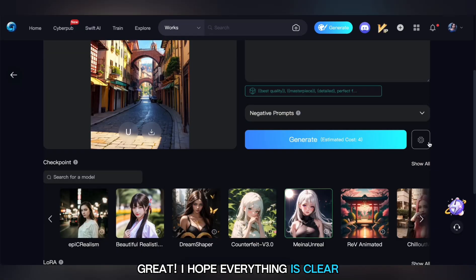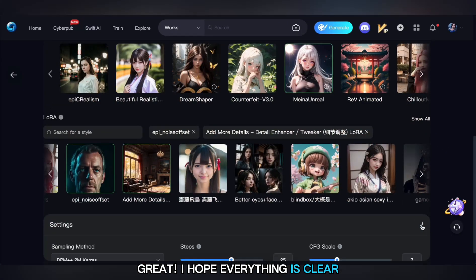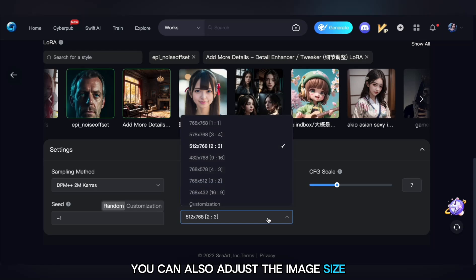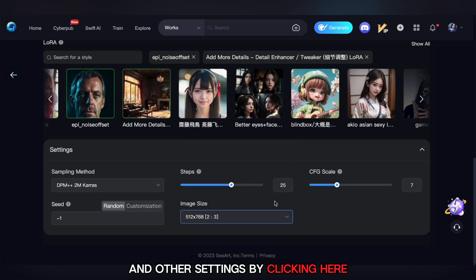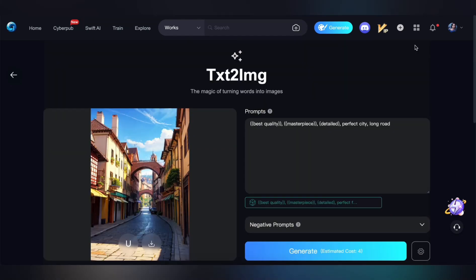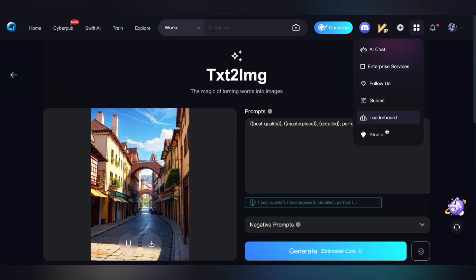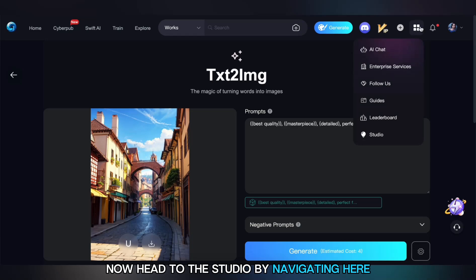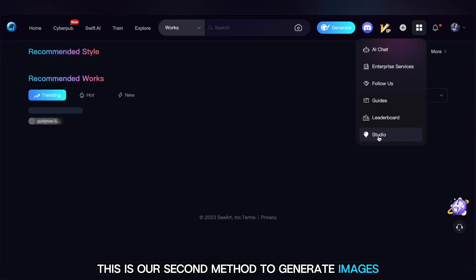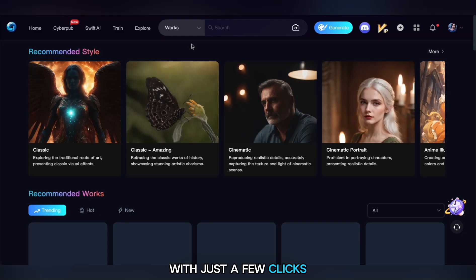Great, I hope everything is clear. Don't forget you can also adjust the image size and other settings by clicking here. Now head to the studio by navigating here — this is our second method to generate images with just a few clicks.